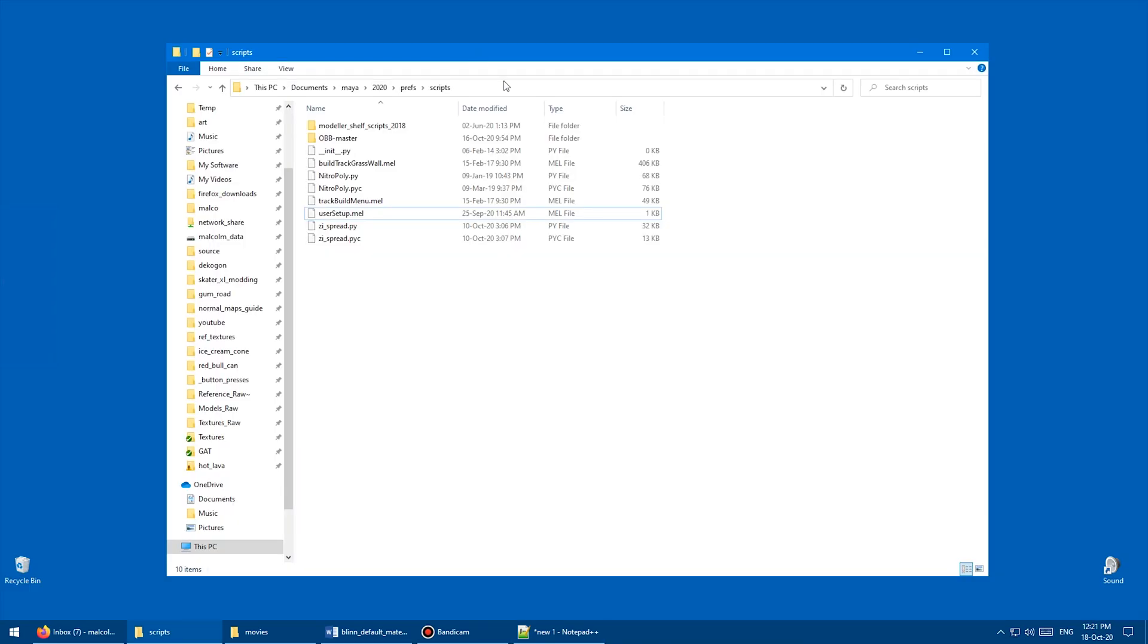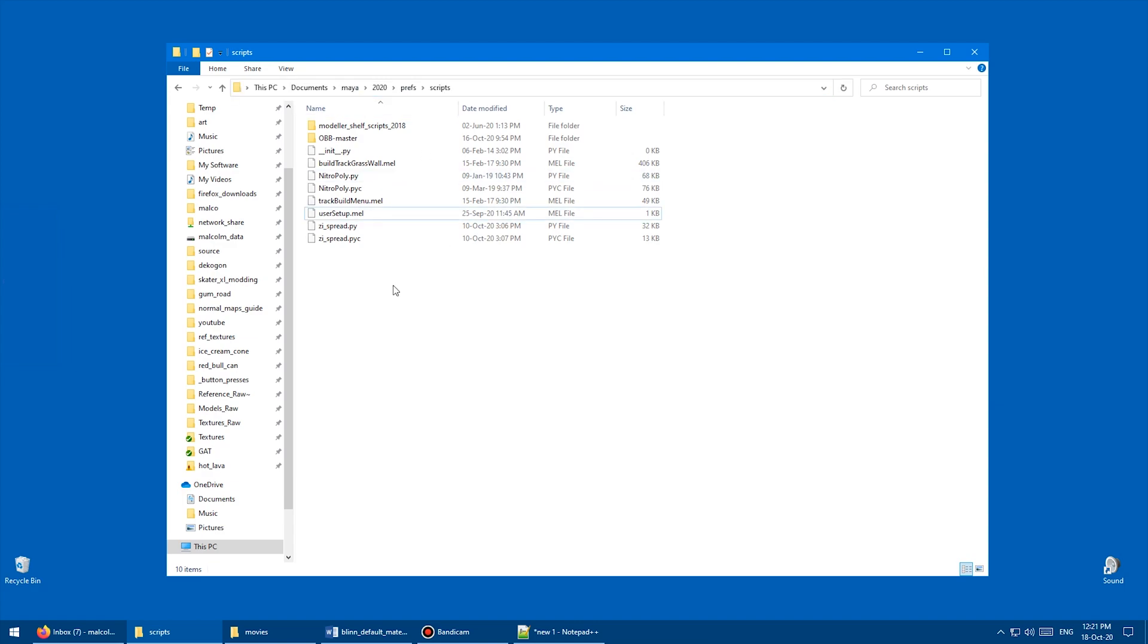Okay, and now I'm going to open this folder, which is users, your username, documents, Maya 2020, prefs, scripts. And inside of that folder, you want to create a file called userSetup.mel. It's not there already. And we're going to open that file.